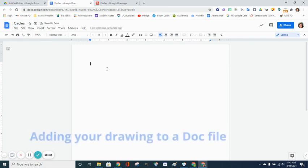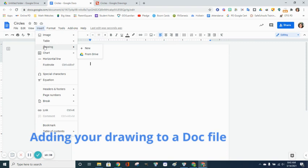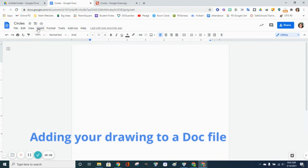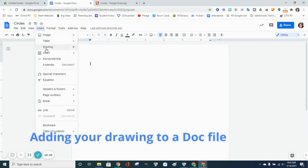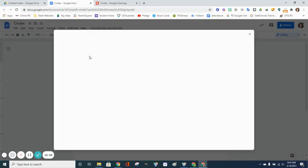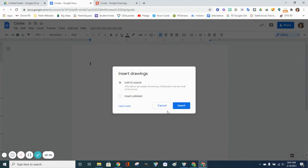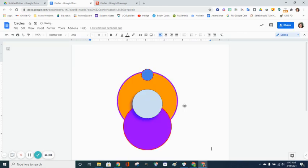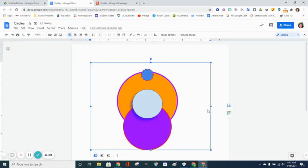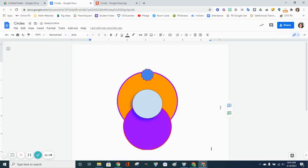To import your drawings, you want Insert, Drawing, and you're going to import from Google Drive. Insert, Drawing, From Drive, and you're going to pick your file, select it, and you're going to import it. You can insert it unlinked—if you do that, your picture will stay the same. If you do Link to Source, whatever changes you make in the drawings file will be changed in your doc file. And there you go, there's your picture.